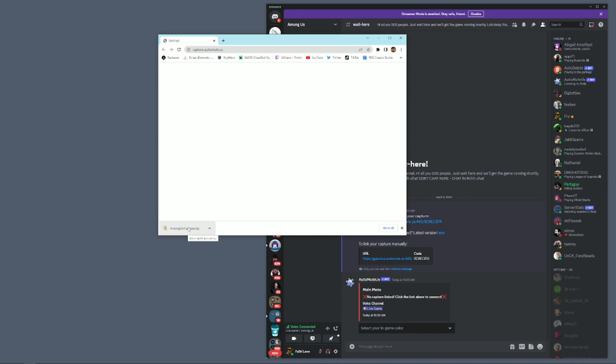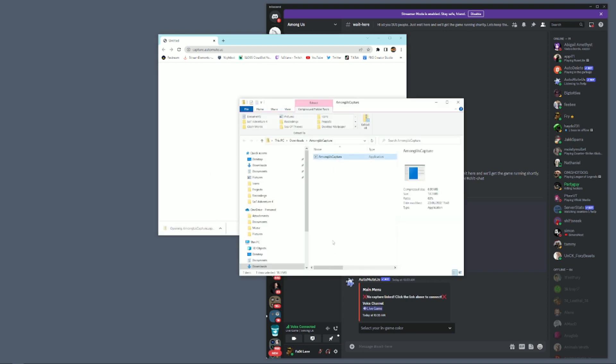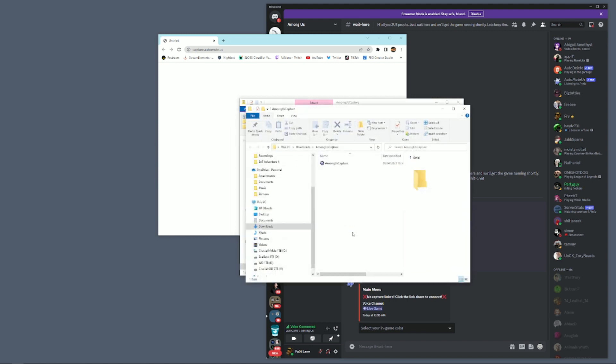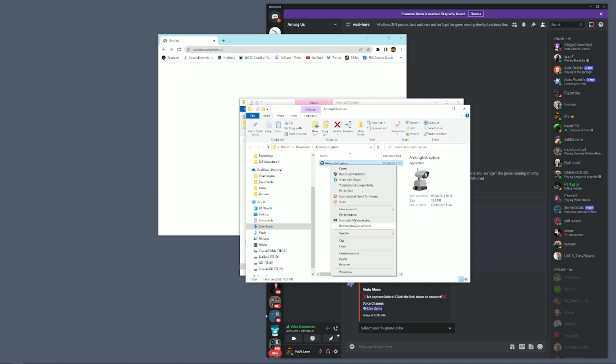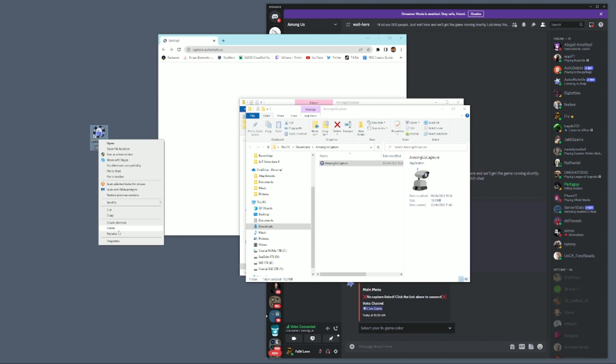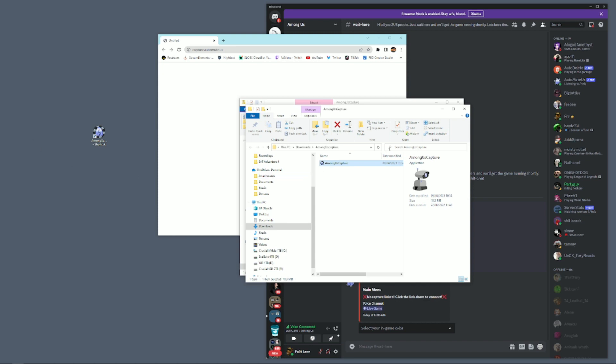Click on capture, don't double-click. Just click it so it's highlighted, then go to extract all. Windows 11 users particularly have to do it this way. Let it go to default and extract. Before you do anything, right-click on it, go to send to, and go to desktop create shortcut. That way you'll know where it is.